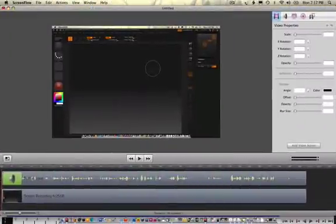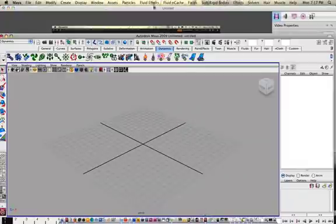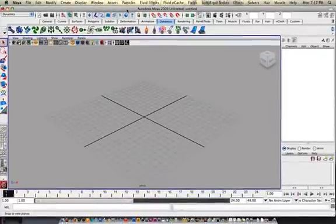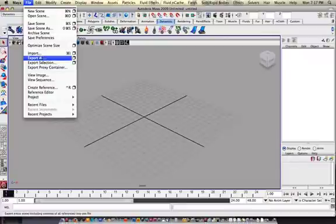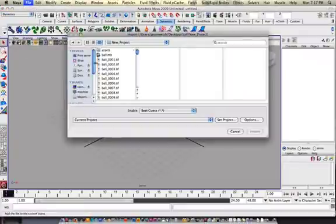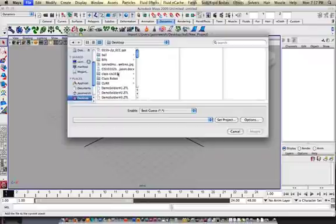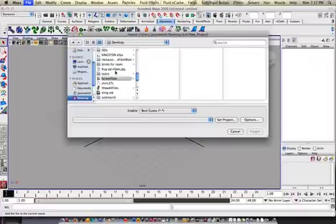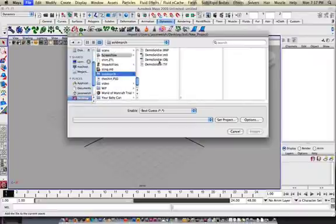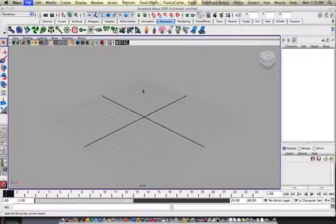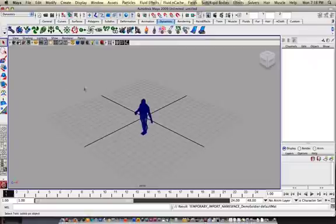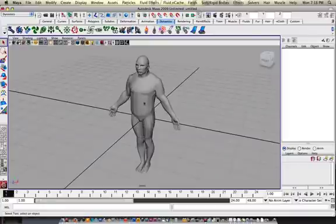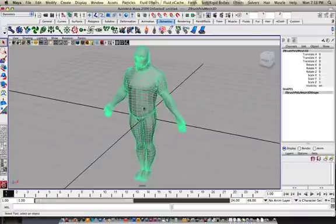So here I am in Maya, and let's import him. Okay, 6 on the keyboard, we'll weight shade him. I'll do a little smooth on him.